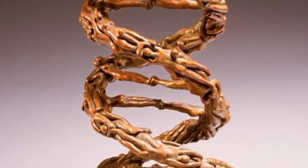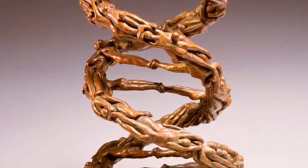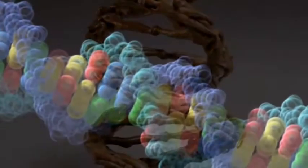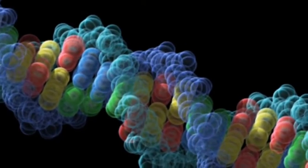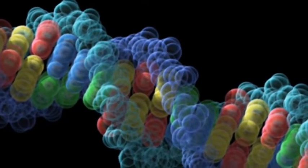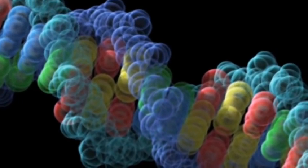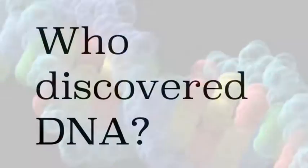Hopefully during this video you will learn not only what deoxyribonucleic acid means but who discovered it, what it does and what it is made of. So who did discover DNA?